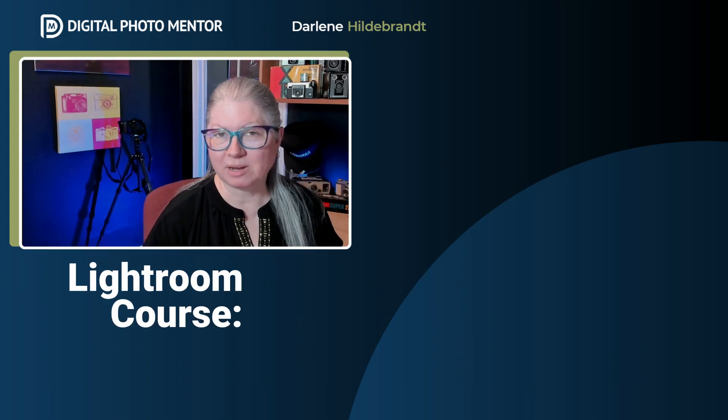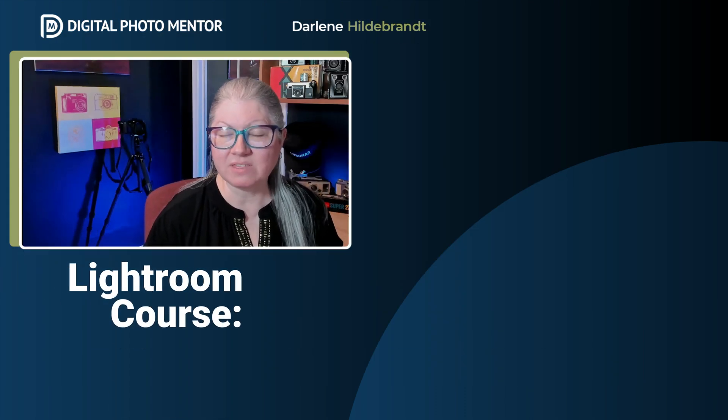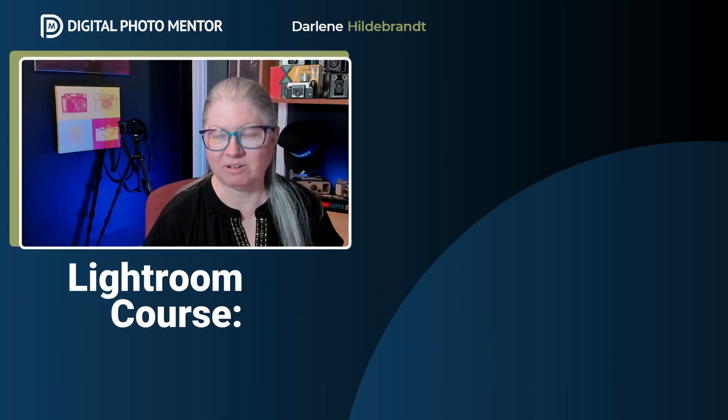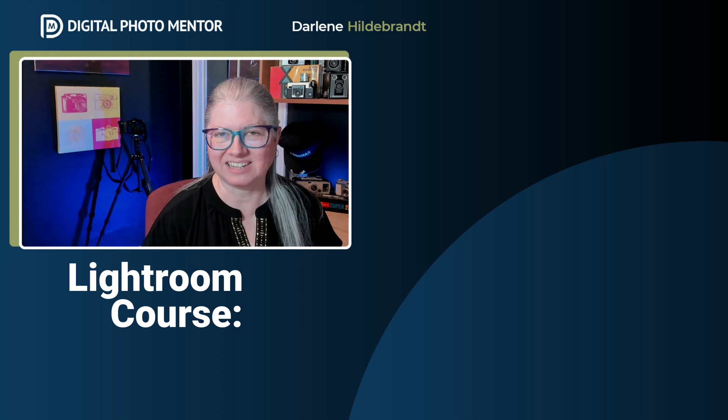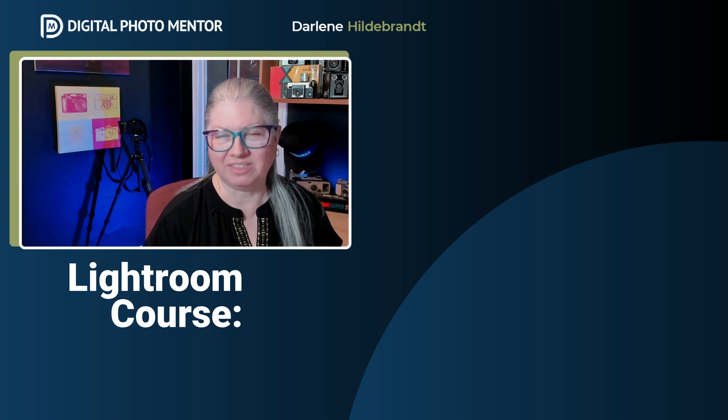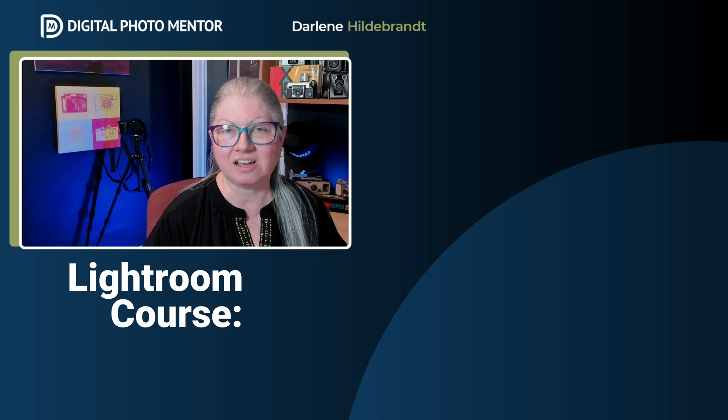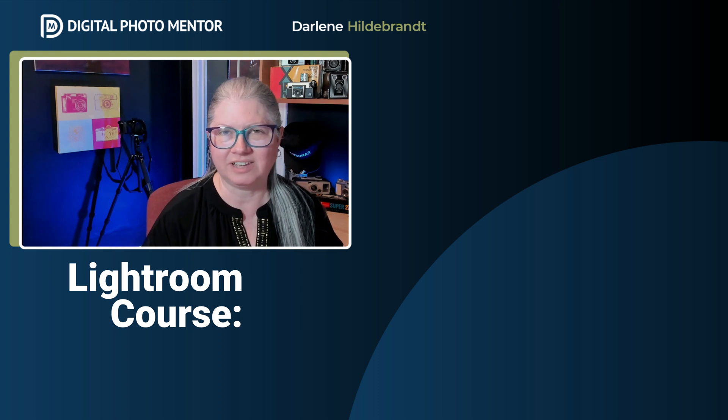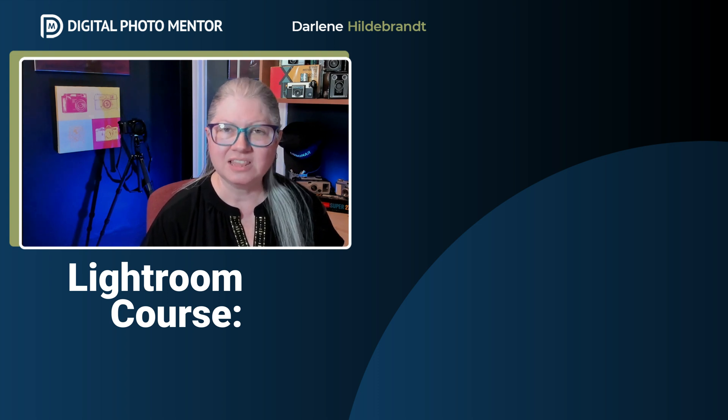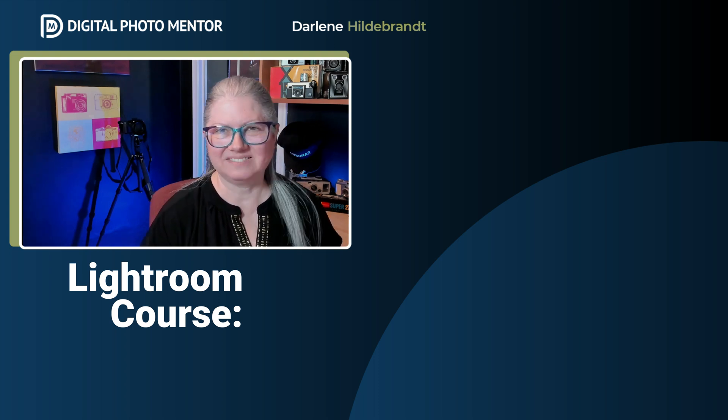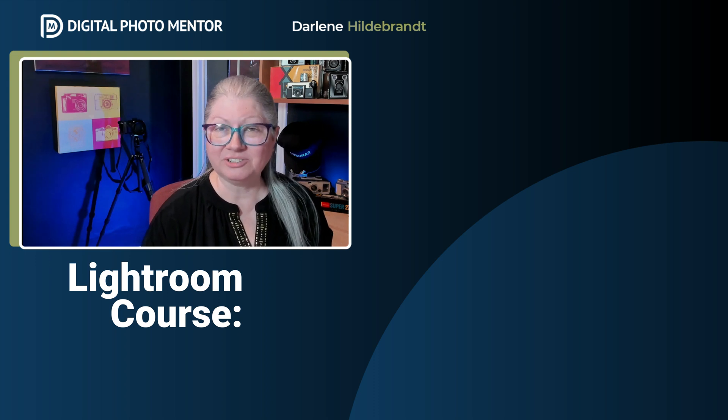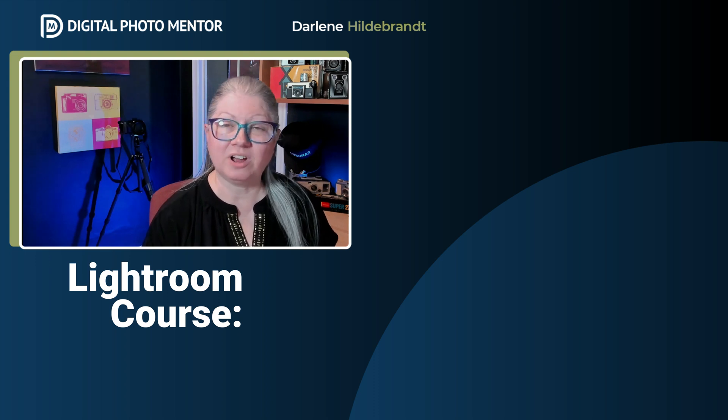Check out my complete Lightroom course for everything you need to know about Lightroom Classic. There's a link below for you in the description area. If you enjoy my teaching style and you want to learn Lightroom Classic from start to finish, then it might just be the course for you. If you'd like to watch another video here on YouTube, check out one on the screen now.